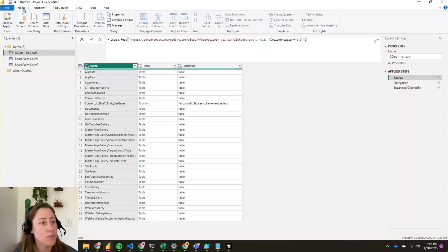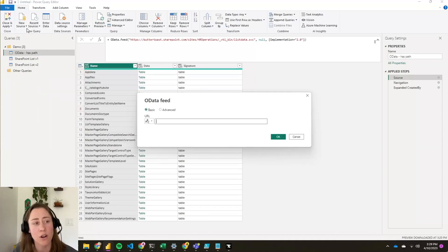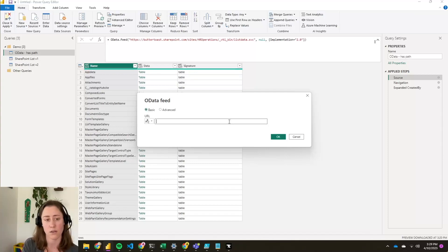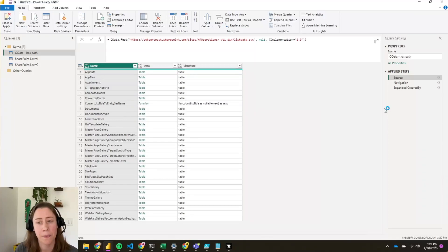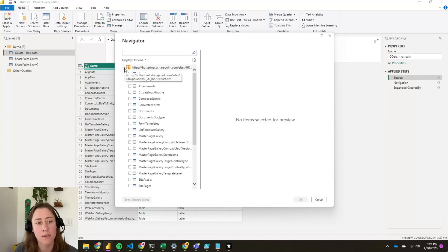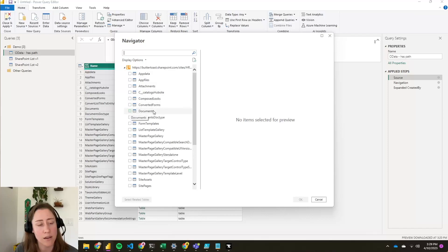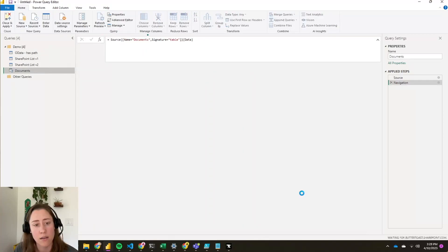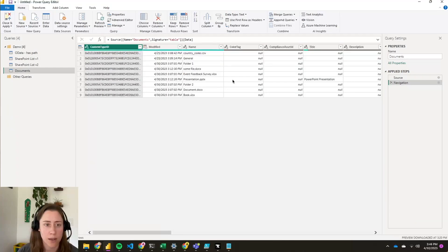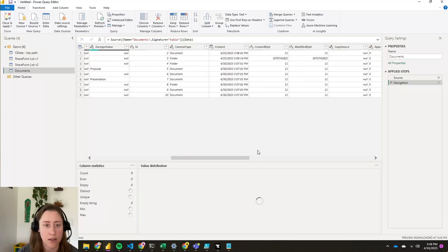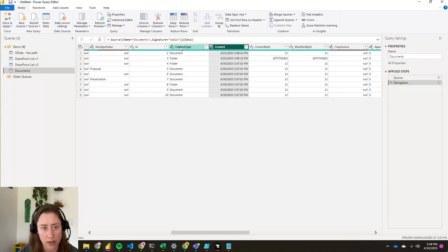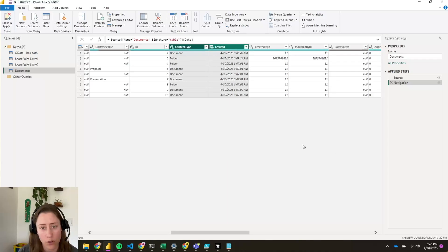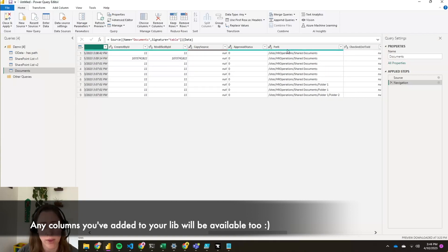So what we do to make a new connection is go to new source and then OData feed. If you don't see it in that dropdown, just do a search for it in the connectors. We're going to paste that in. So there's our site forward slash VTI bin list data SVC. Click OK. And then we want in this case, it's the main document library, which is called documents, but you could connect any list or library. Click OK. All right, so let's remove the columns that we don't need from this. I'm going to keep the file name and I'm going to keep the created date, and I'm holding down control as I select multiple of these. I'm going to keep the content type because I want to be able to remove folders, make it a flat view, and I'm going to keep the path.